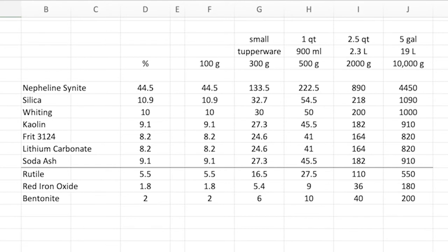That's all there is to it. So you can put any recipe you want in column B and then the percentages in column D, and it will add up how much of each element you need for each of these sizes of buckets.